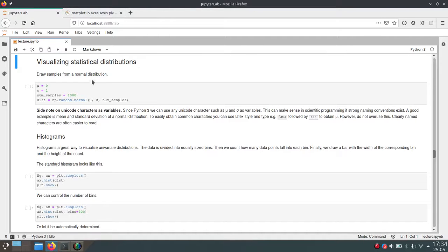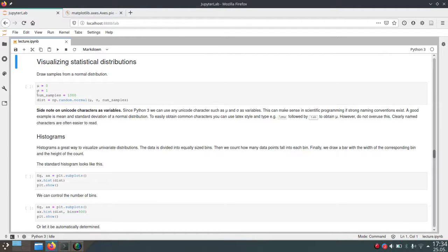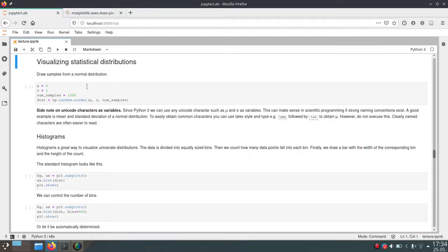First of all, just a quick word on variables in Python. Since Python 3, you can actually use Unicode as variables. As you can see in this example, the variables mu and sigma are actually the Unicode characters for mu and sigma. This was not possible in Python 2, but now in Python 3 this is possible.